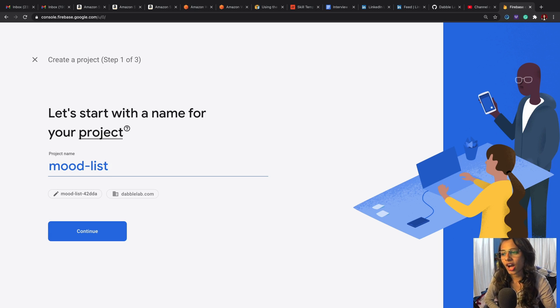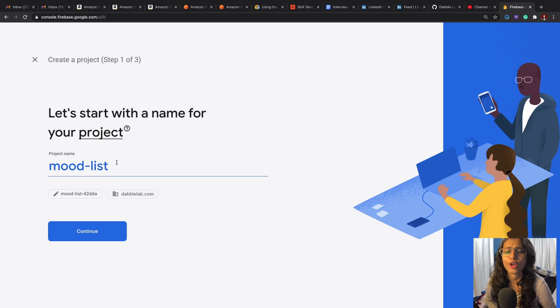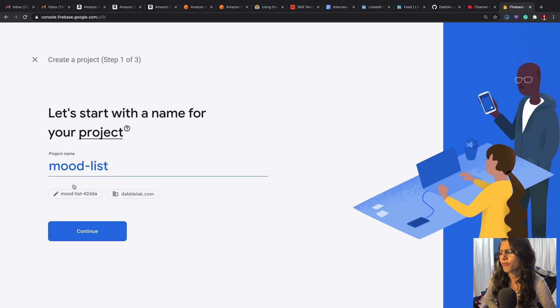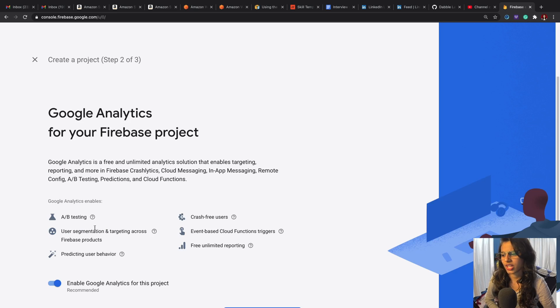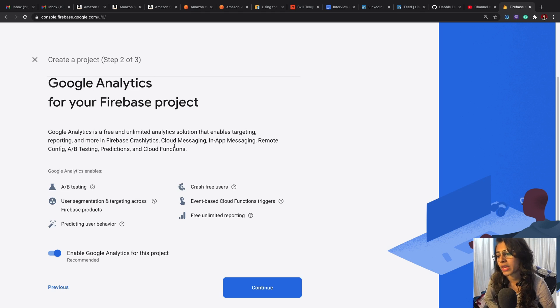First, I would just name the project as 'Mood List' and then I would just head and continue. I would enable Google Analytics—this would help me track all of these and this would help me know about the usage.